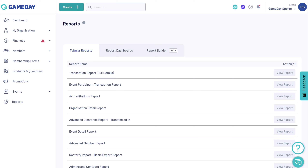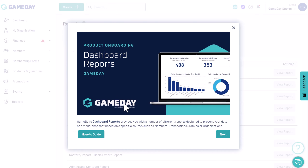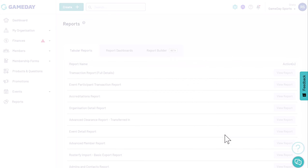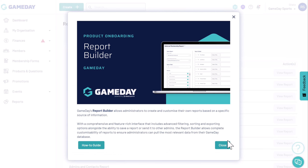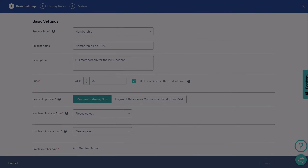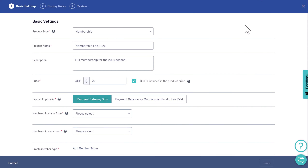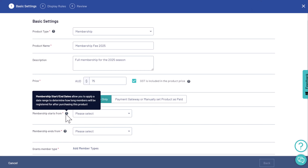And at any stage along the way, if you're curious about a specific page or feature, take a look at the tool tips at the top of the page for more information and help guides. Or hover over the fields to help you understand what they're all about.